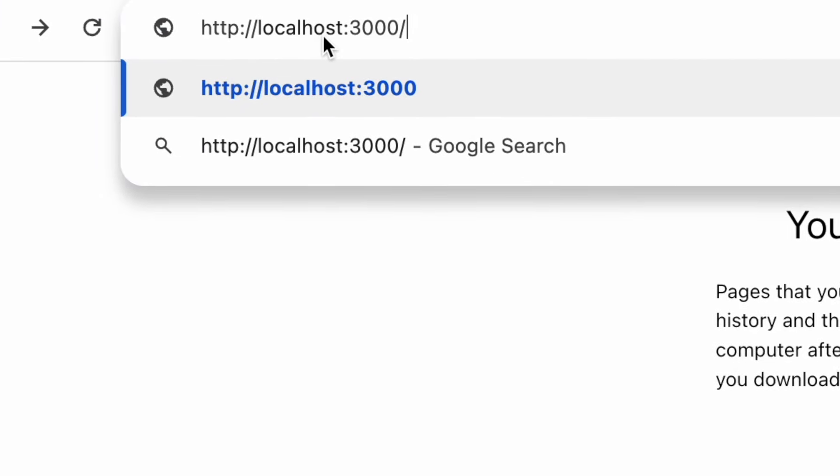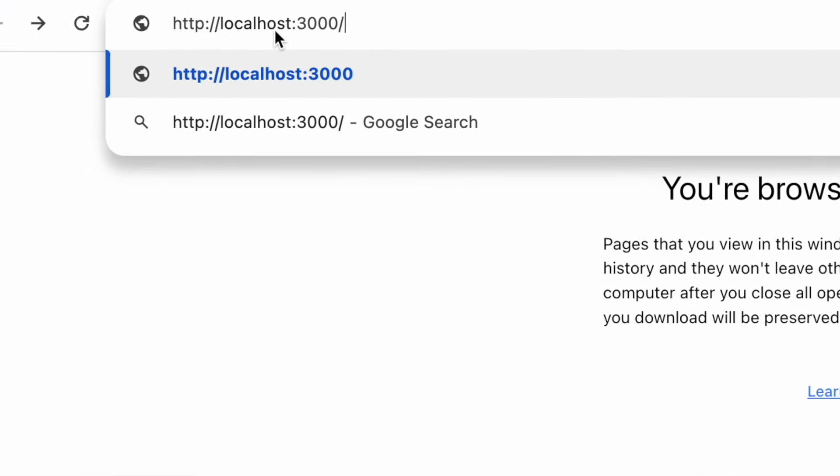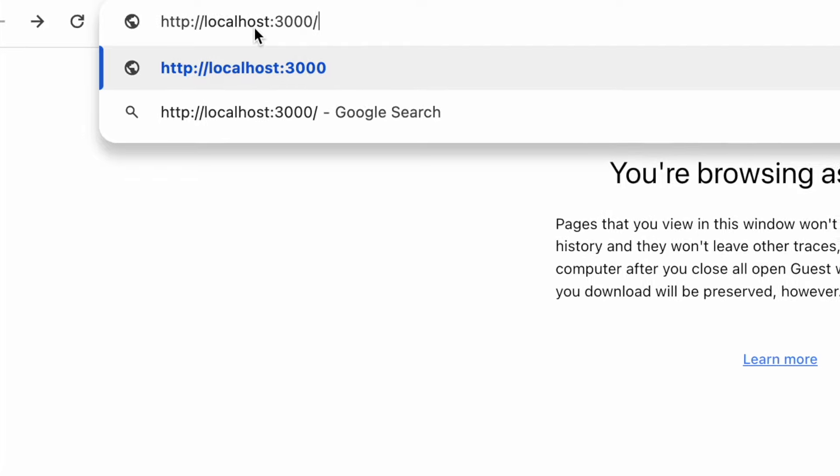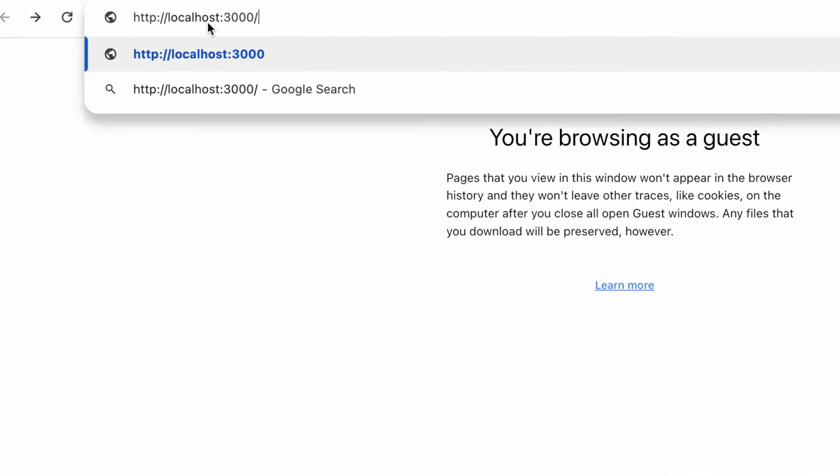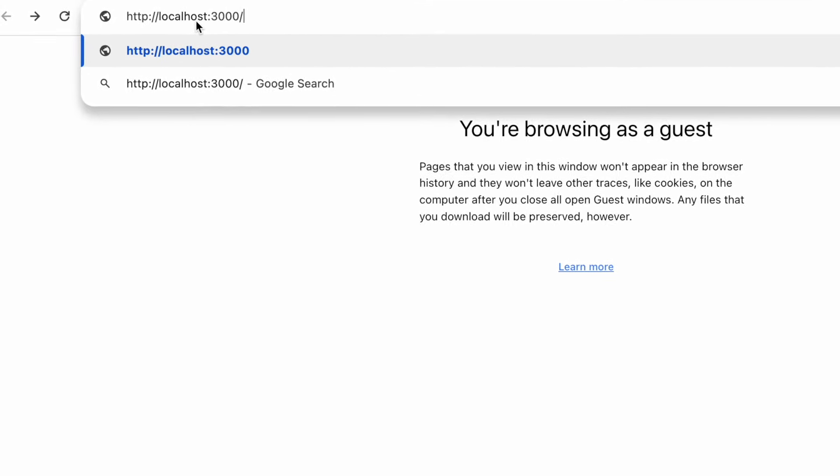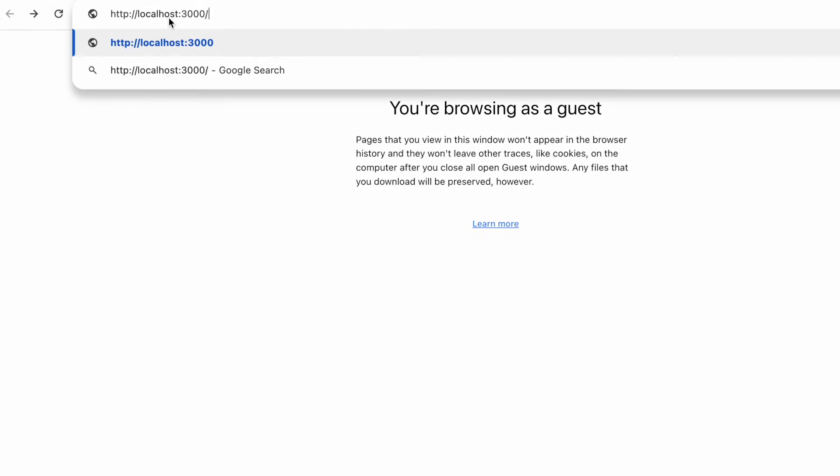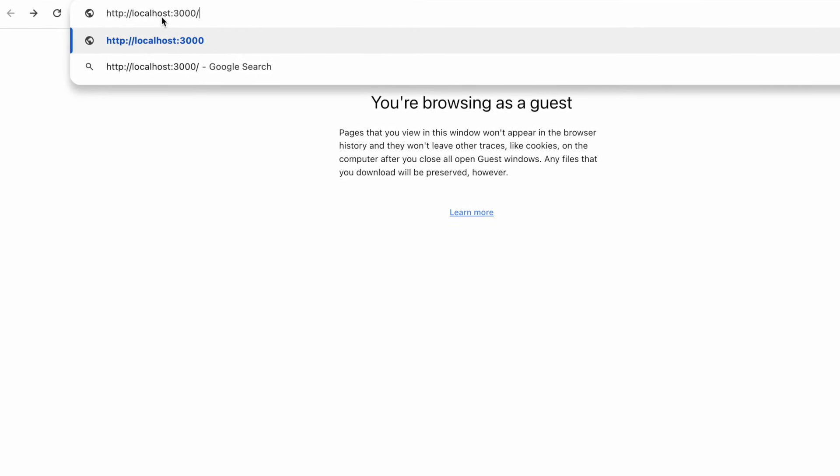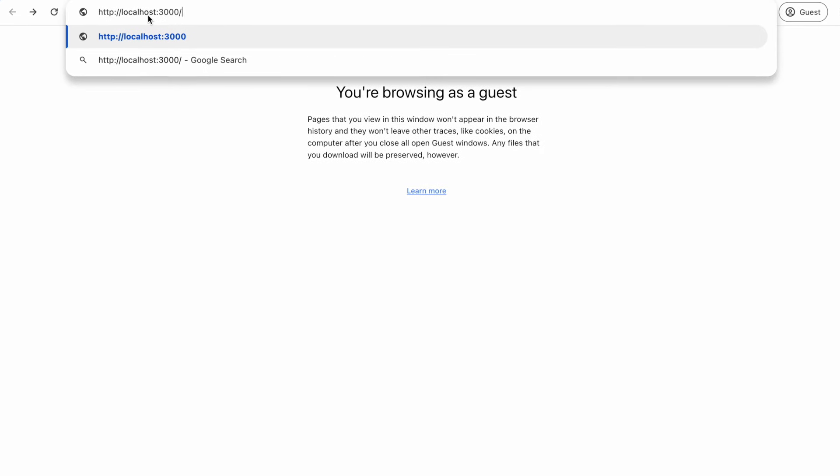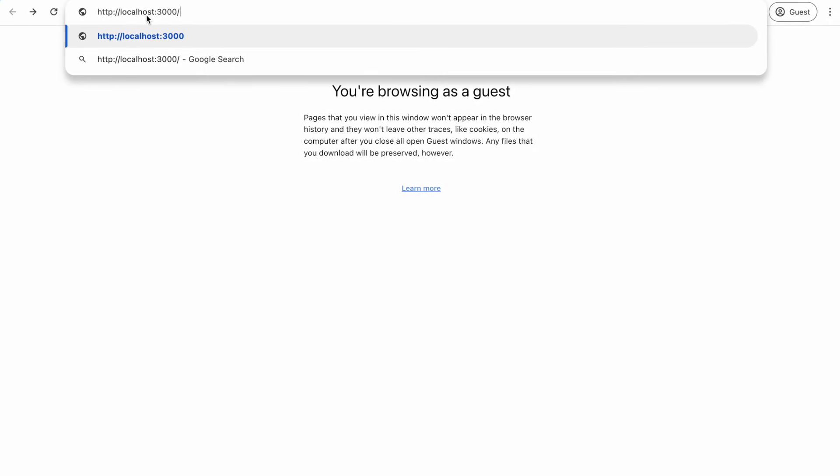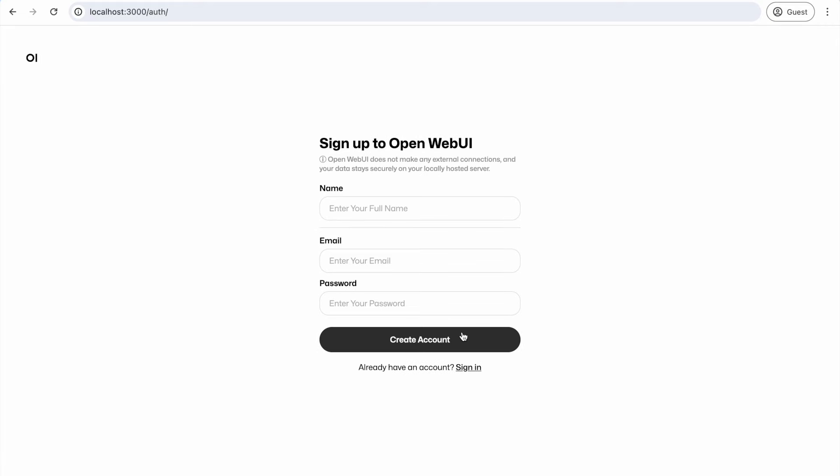To access OpenWeb UI, navigate to this URL in your browser. I will include the link in the description. This URL remains consistent, so it's a good idea to bookmark it and save it to your favorites for future reference. You'll see a login screen and since this is the first time using OpenWeb UI, you'll be prompted to sign in. So let's go through the signup process and create a new admin user. You'll be prompted to provide your full name, email address and password.